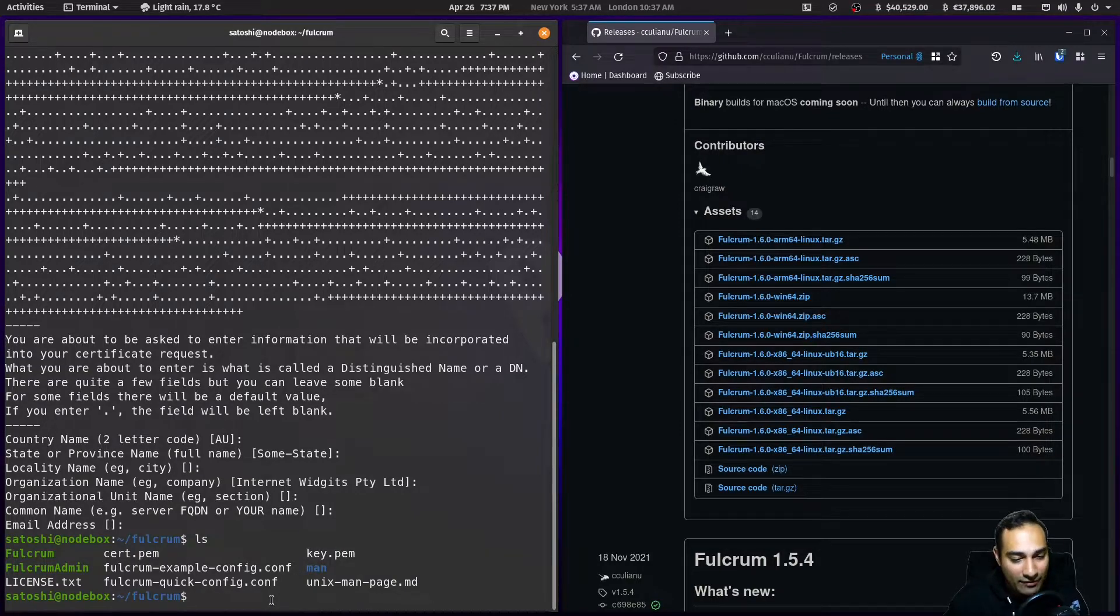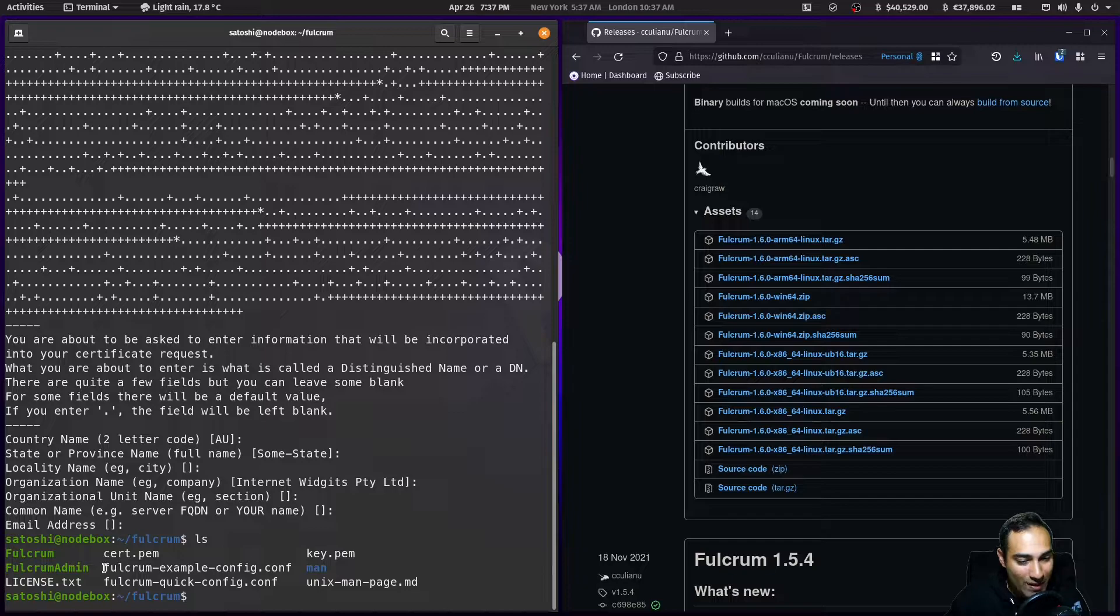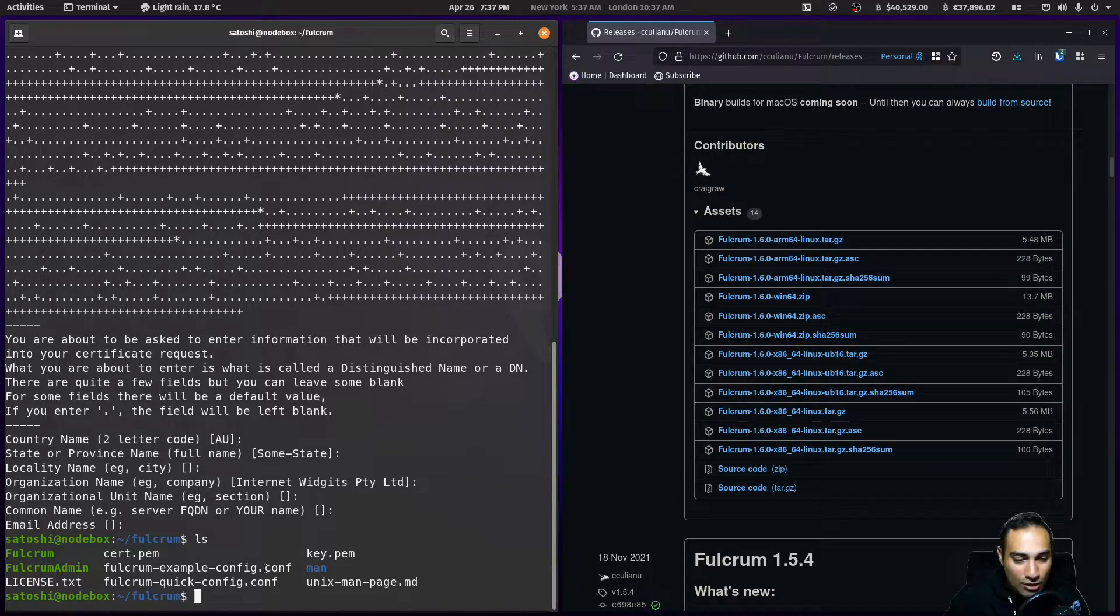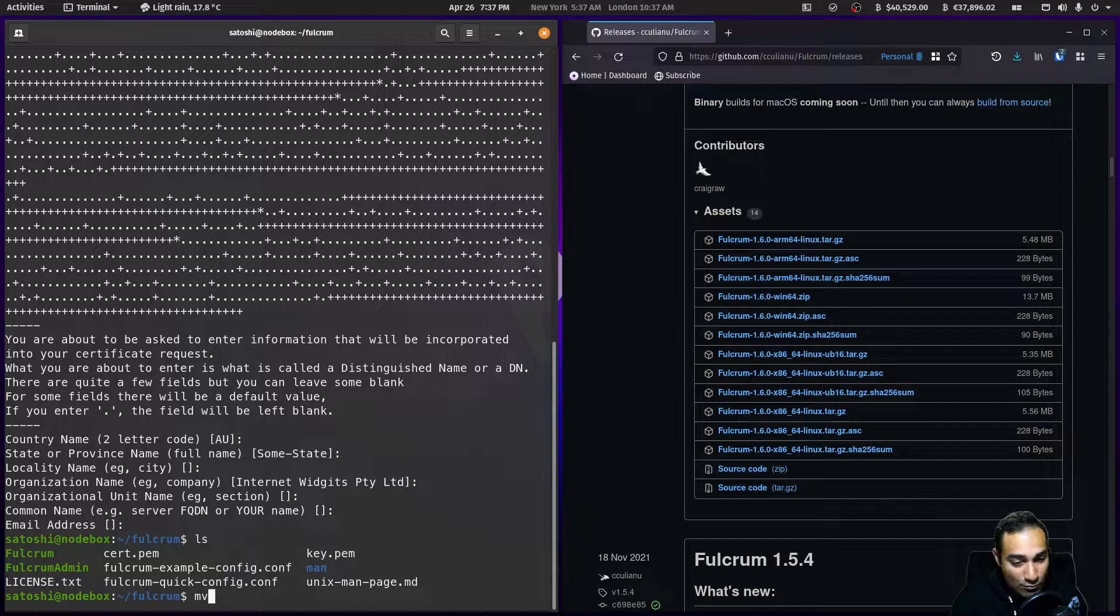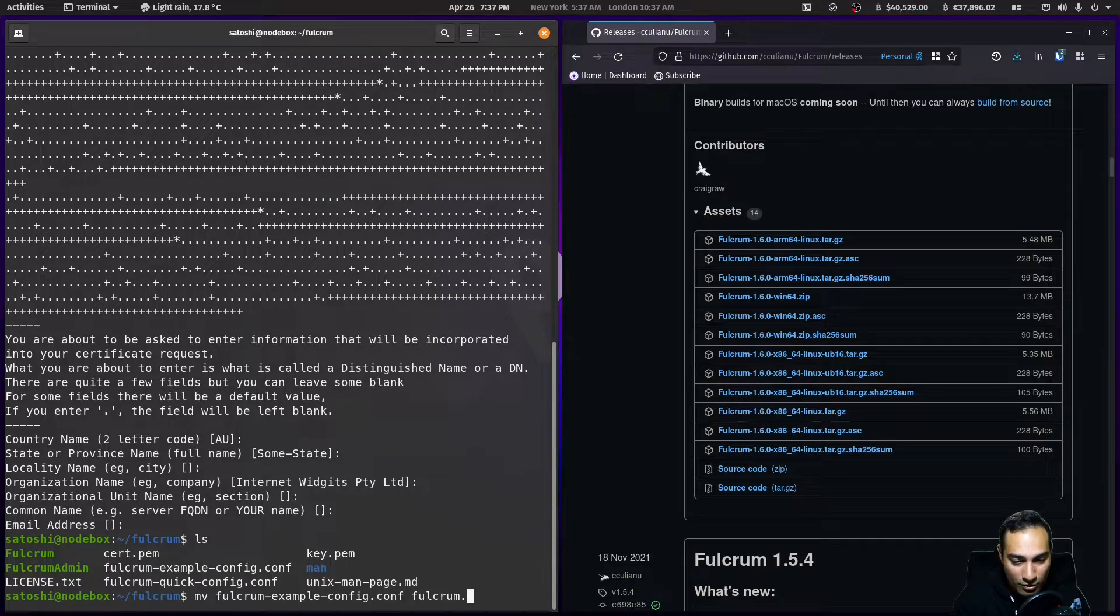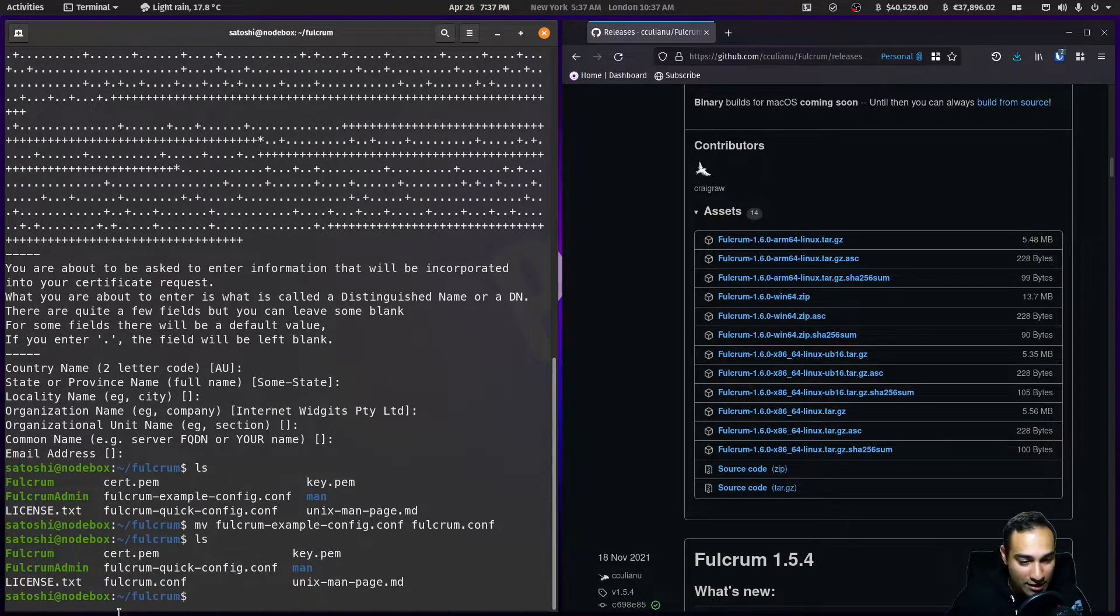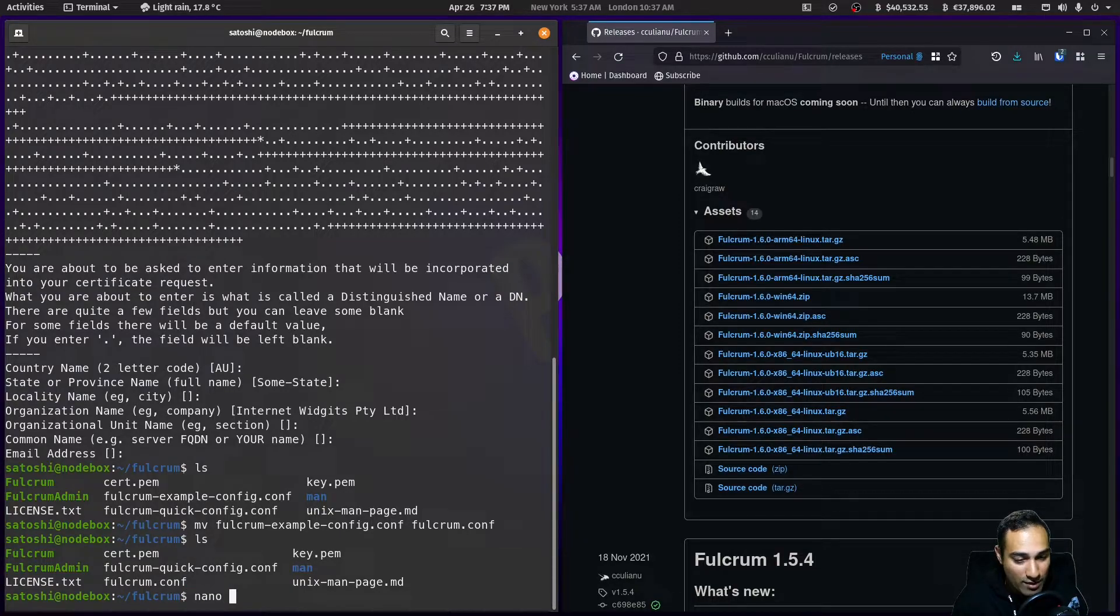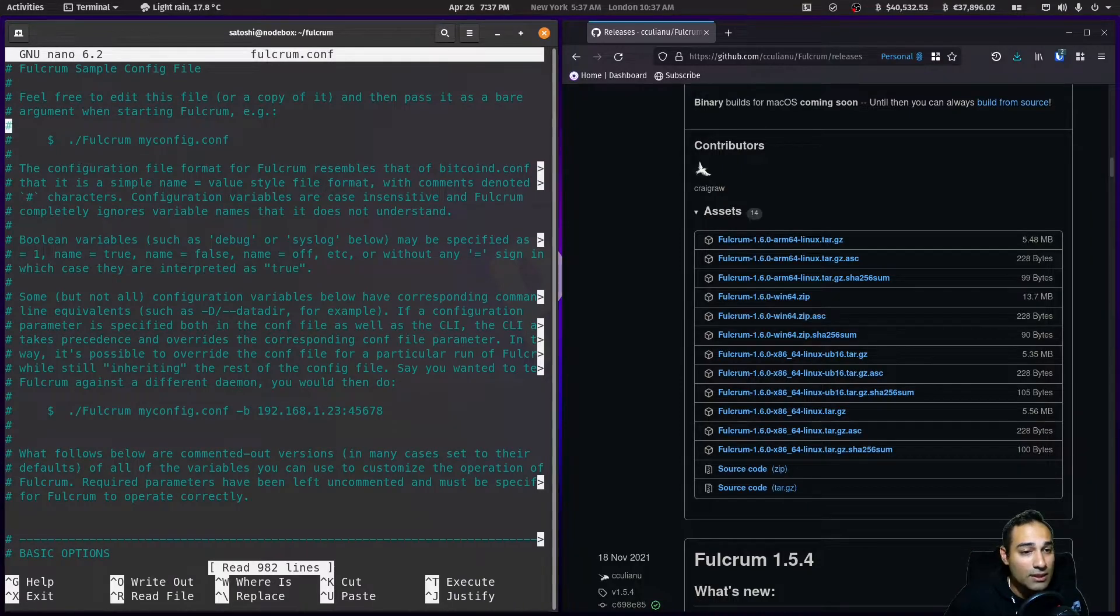The next thing I'm going to do is edit this config file, but I'm going to rename it to fulcrum.conf. When we rename things in Linux, it is mv. So fulcrum-example.conf, we want that to be fulcrum.conf.